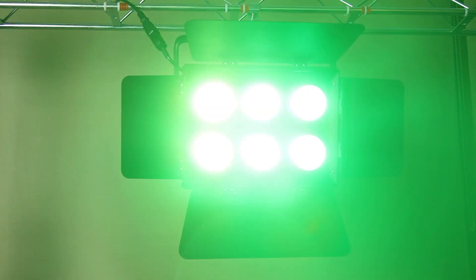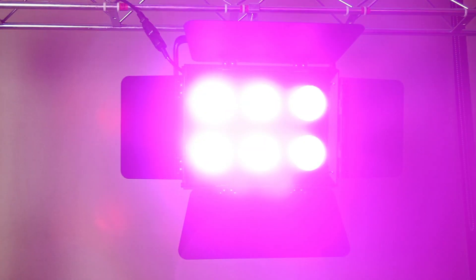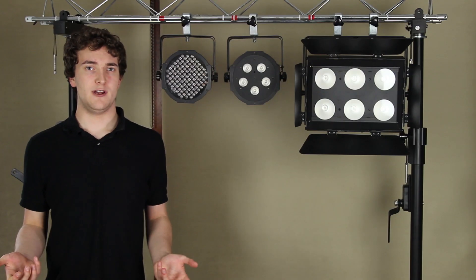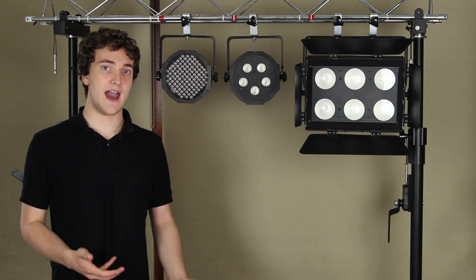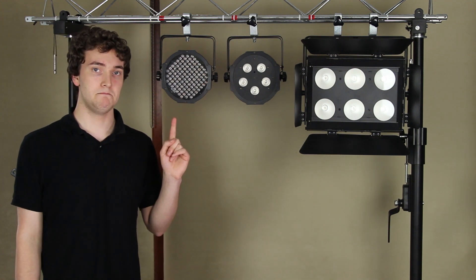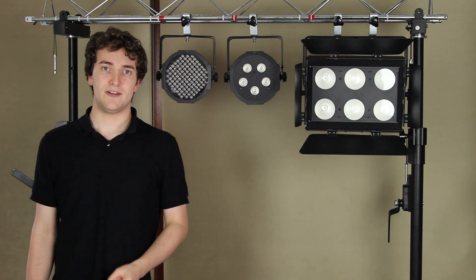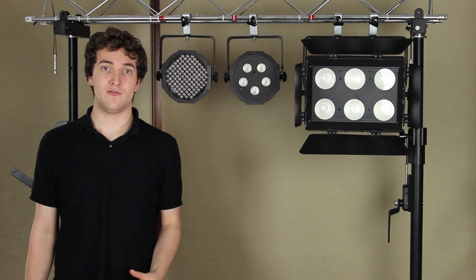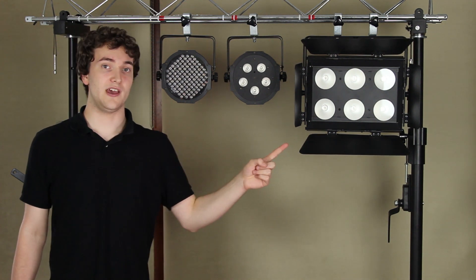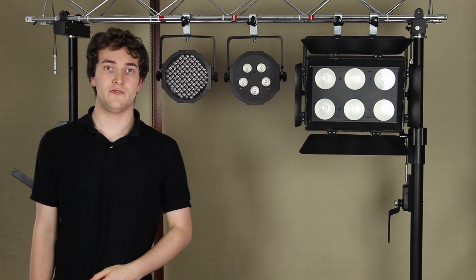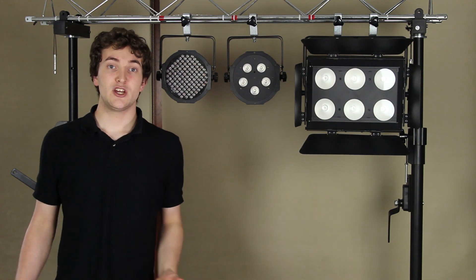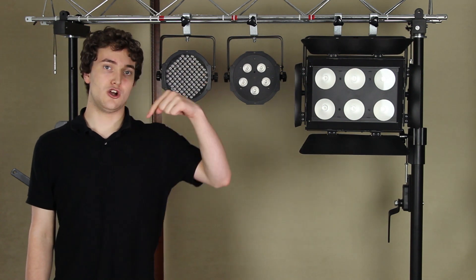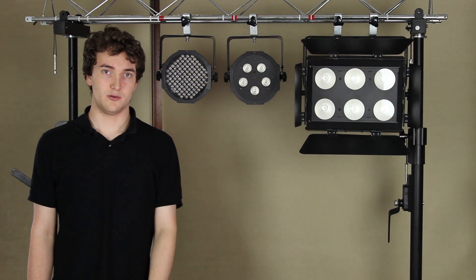Better color mixing, brighter output and the ability to reproduce a larger spectrum of colors. Which isn't surprising really, considering it's the latest technology and it's the most expensive out of the three. Hopefully this video has given you a better idea about the differences between the three different technologies here. It's all about choosing the right fixture for the right application. If you have any questions or comments, make sure you leave them in the comments down below and as always, thanks for watching. We'll see you on the next one.